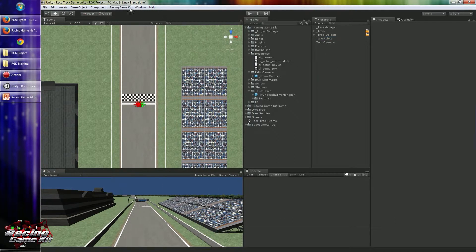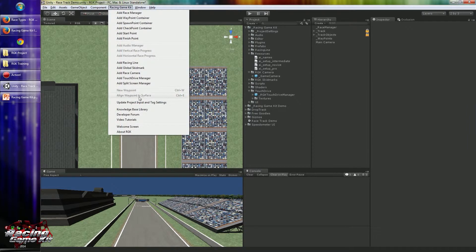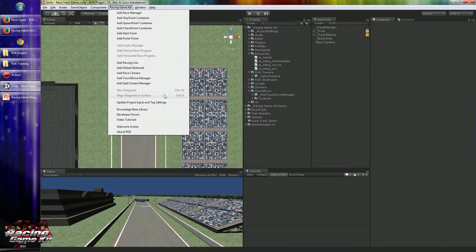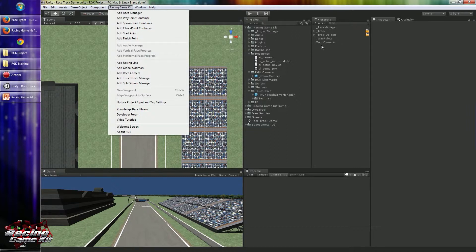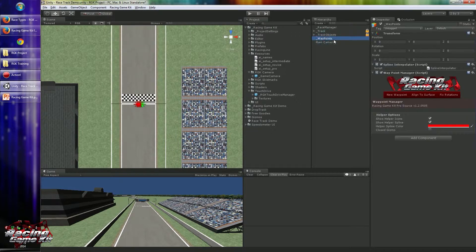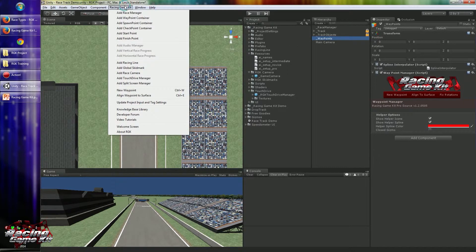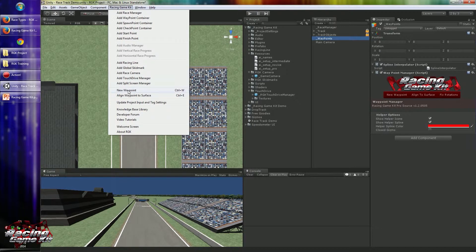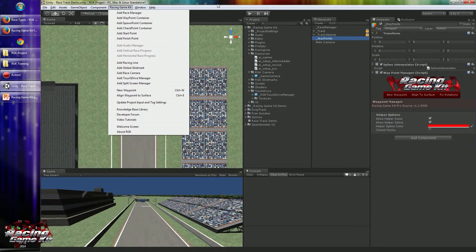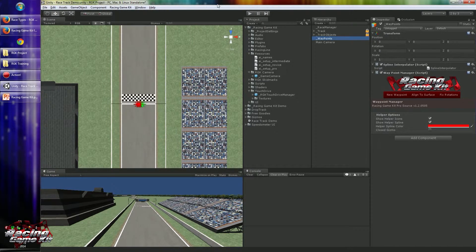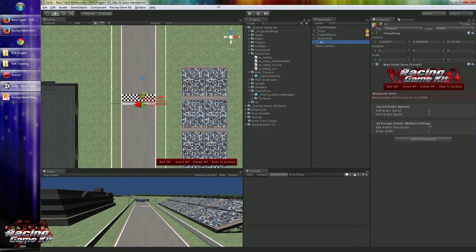We have two shortcuts available: New waypoint and Align waypoint to surface. First of all, we have to check the waypoint container. You can create new waypoints with this button, or you can simply click the menu item, or you can just click ctrl WK.